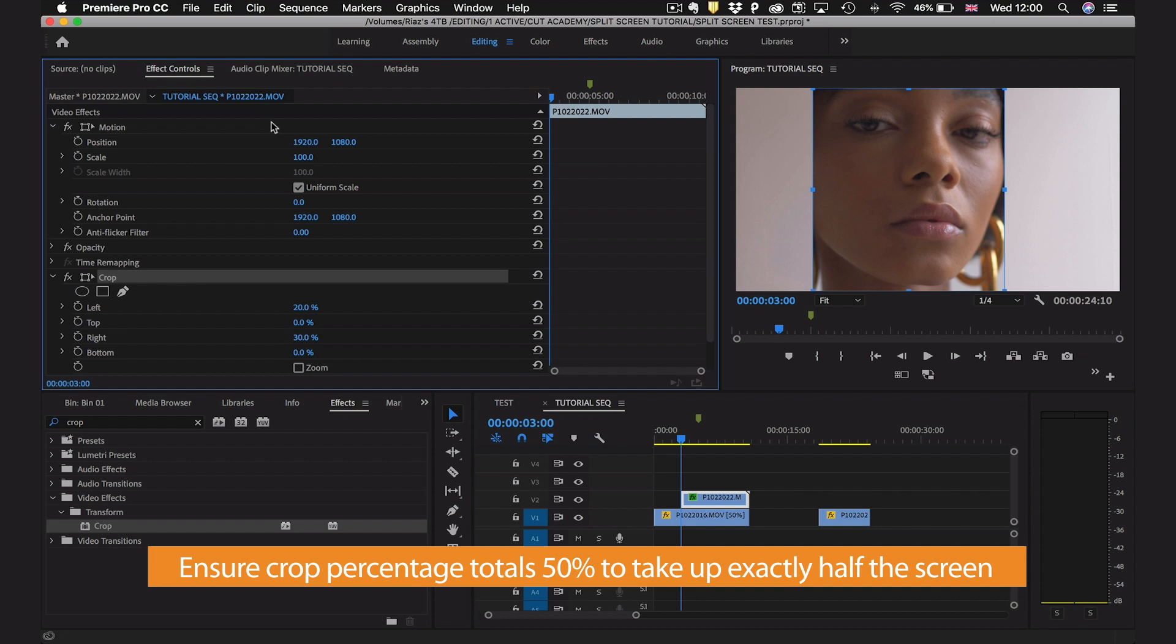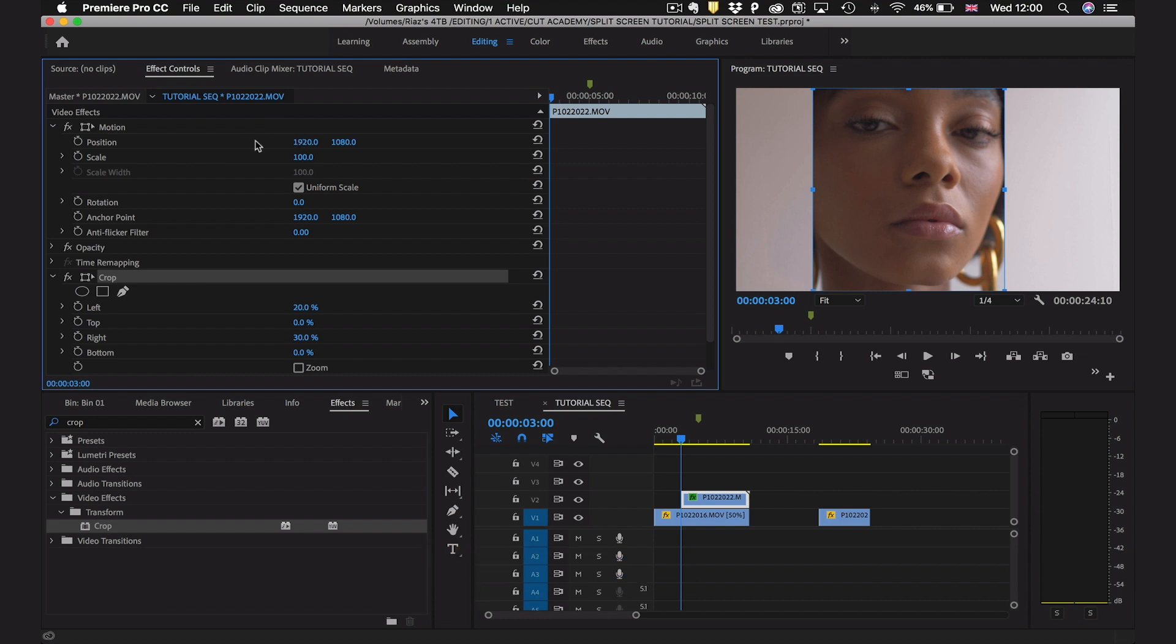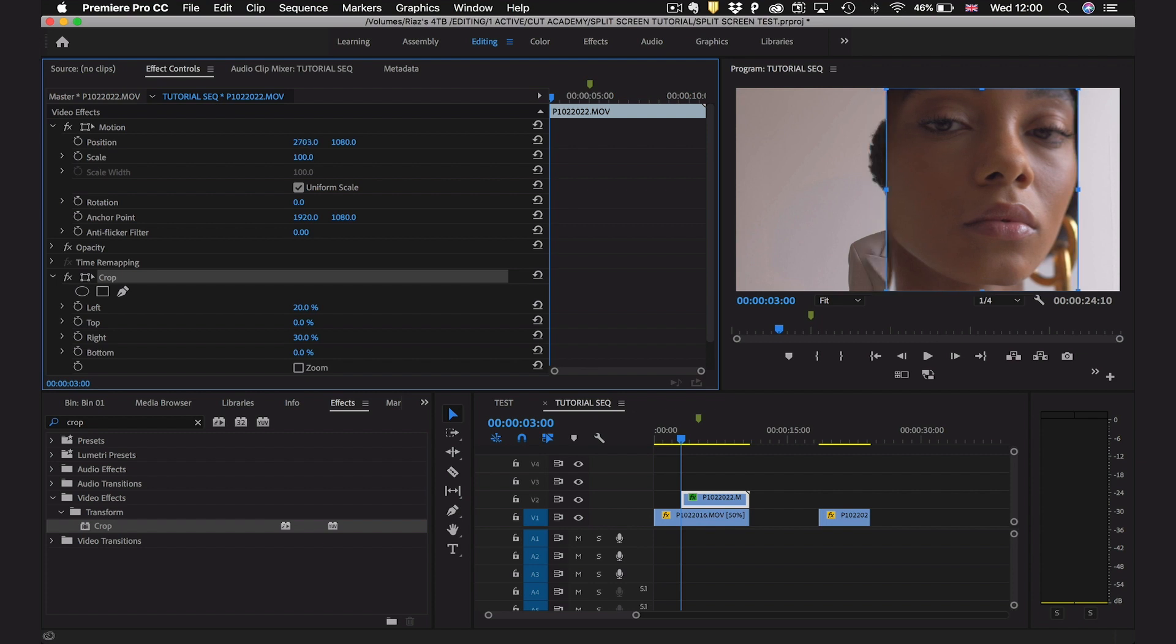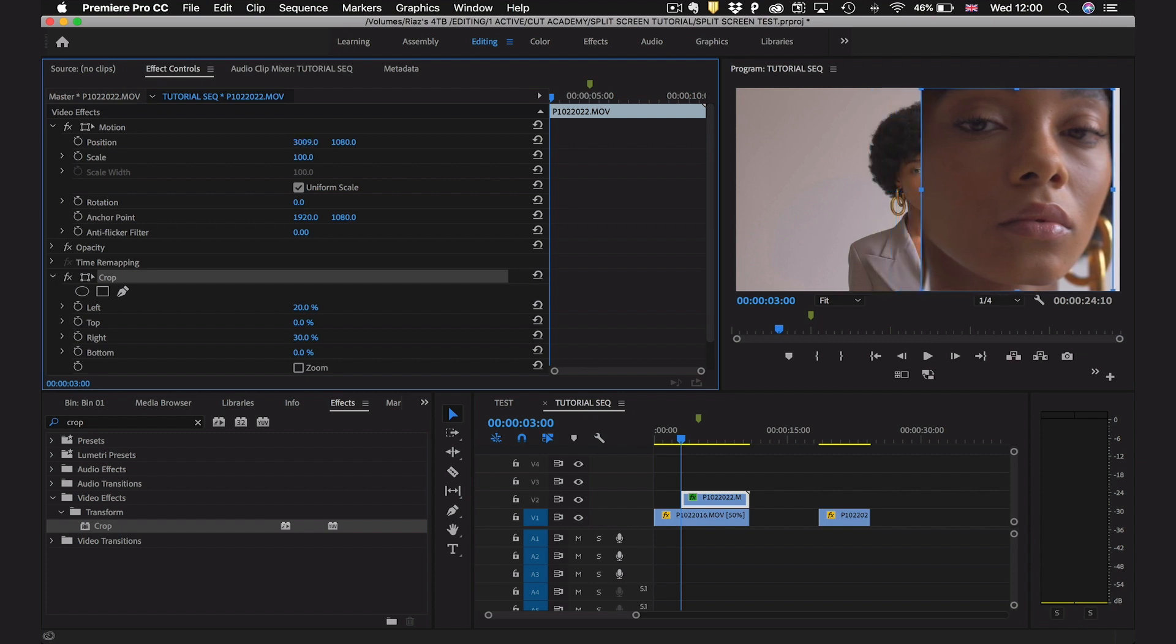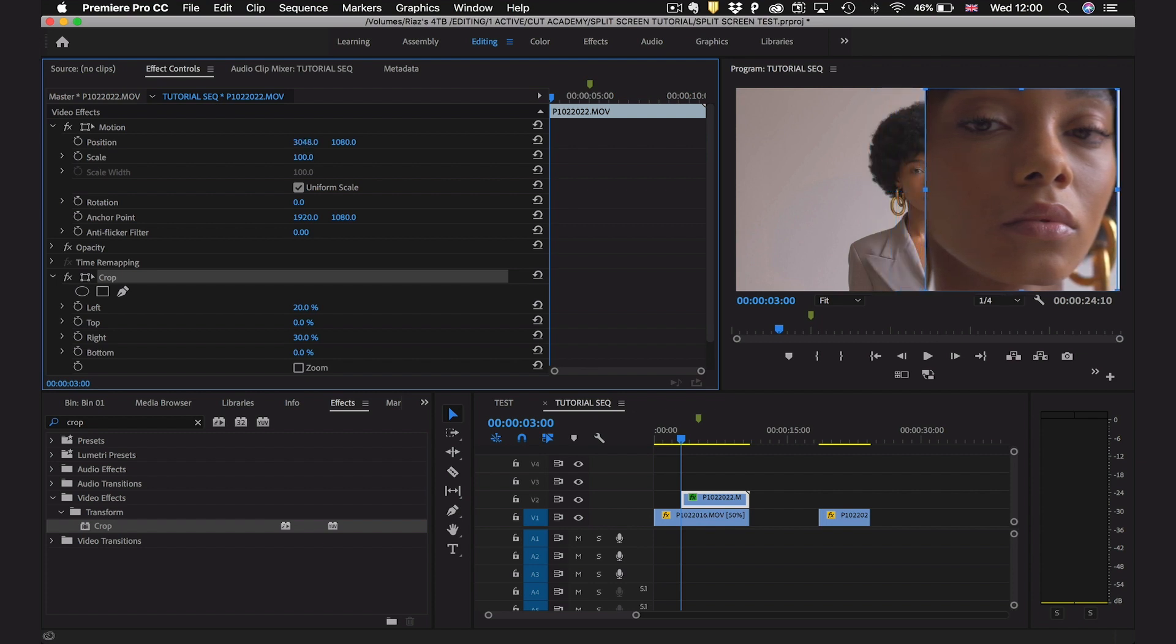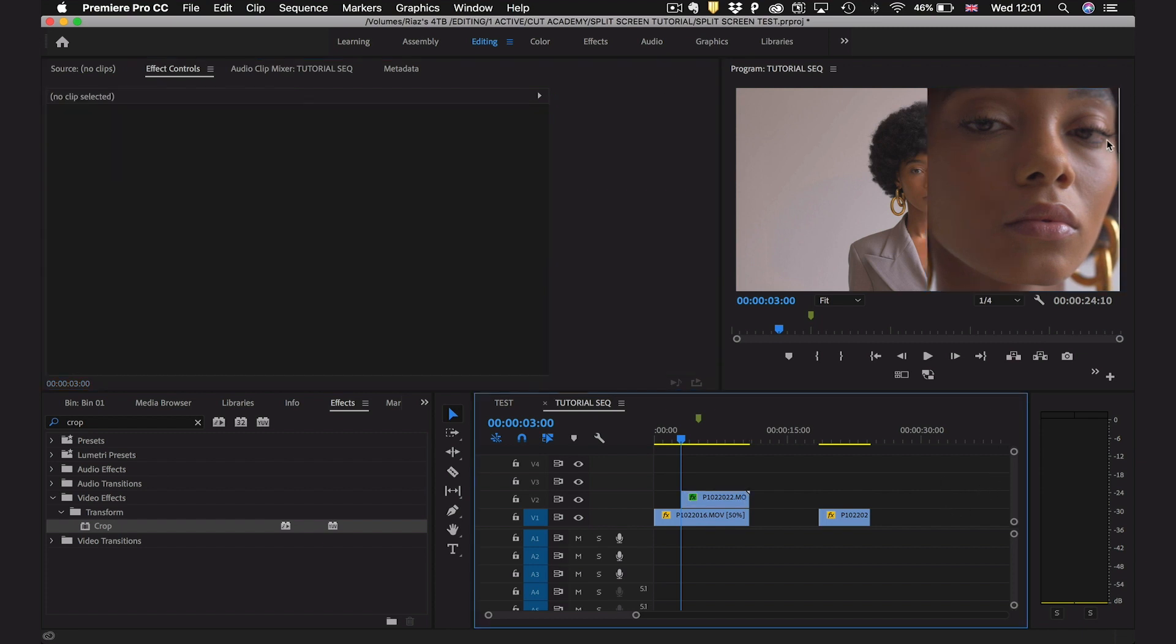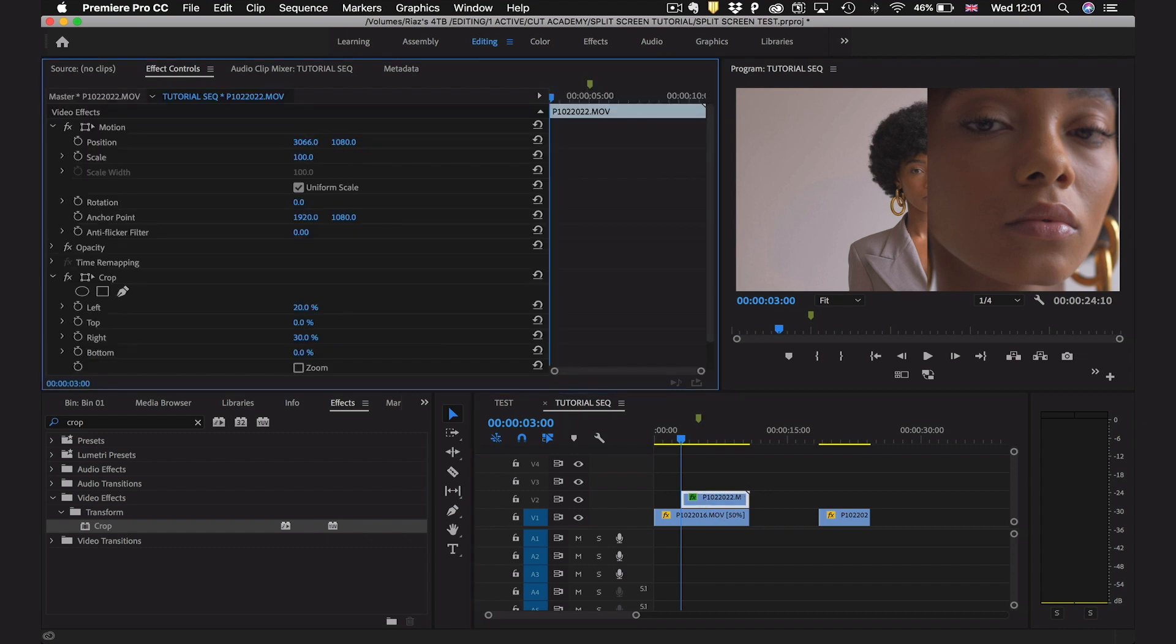Once we've done that we can use the position tool over here at the top under motion to arrange where our segment will be. In this case we're going to drag it right to the edge and make sure there's no gap either side. There's a tiny gap here so I can just drag it a tiny bit more.